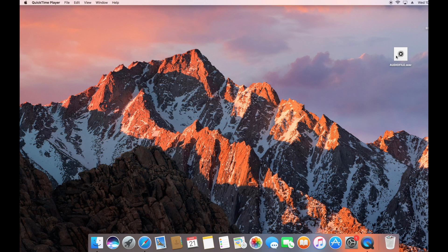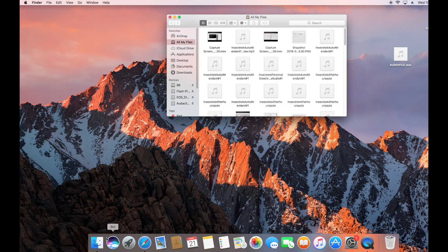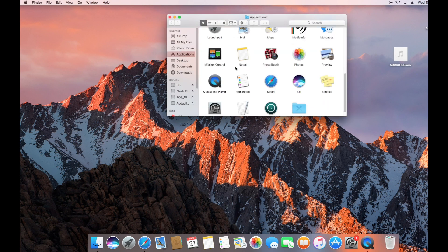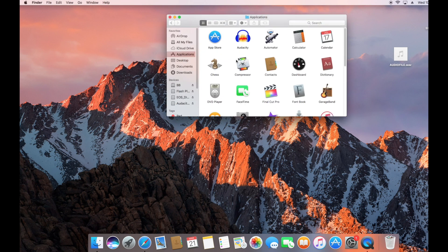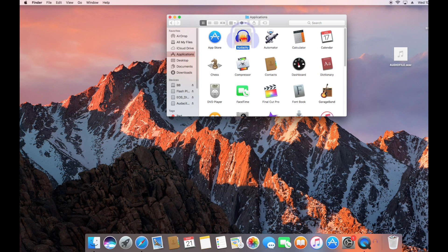So if you don't have Audacity, the first thing you want to do is download it from the internet. Luckily I have it, so go ahead and just open up the program.